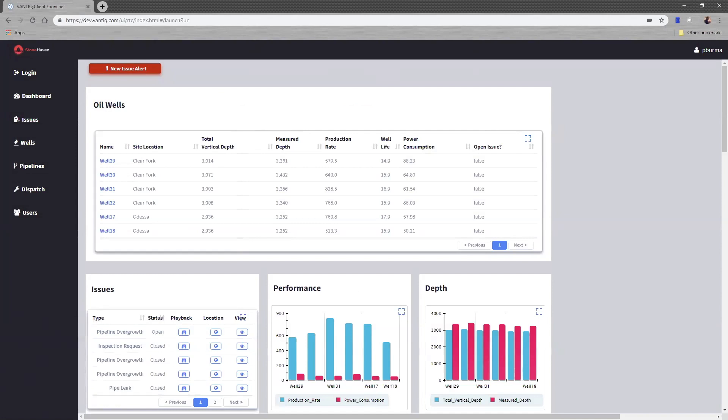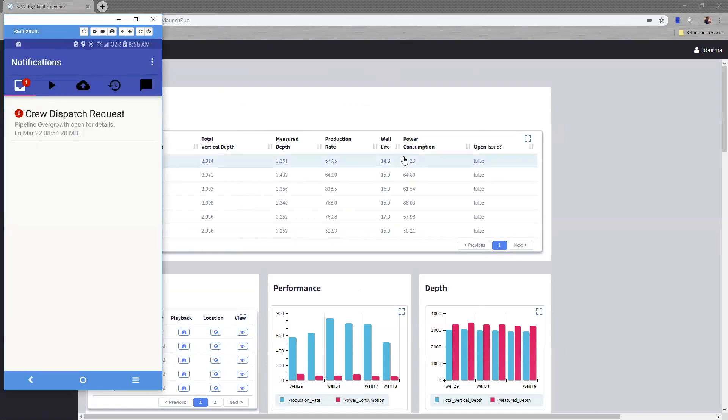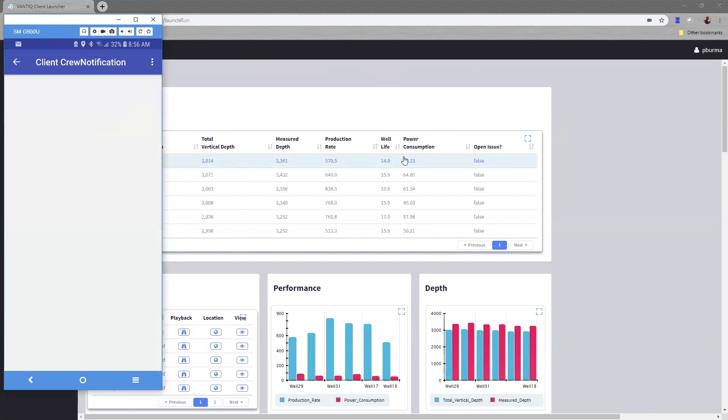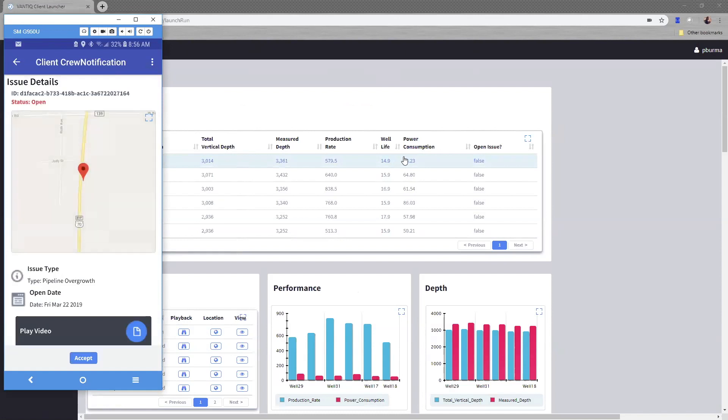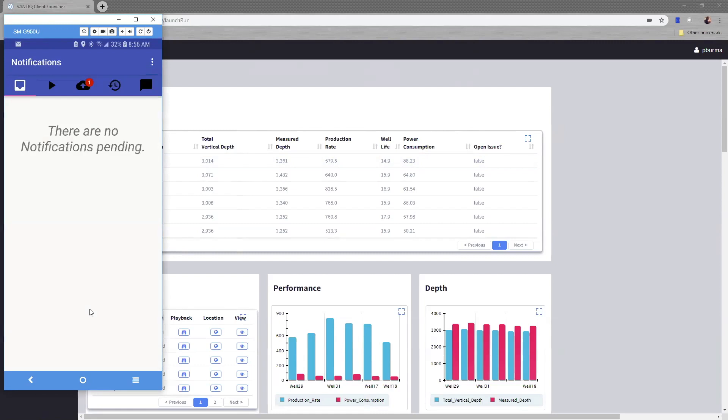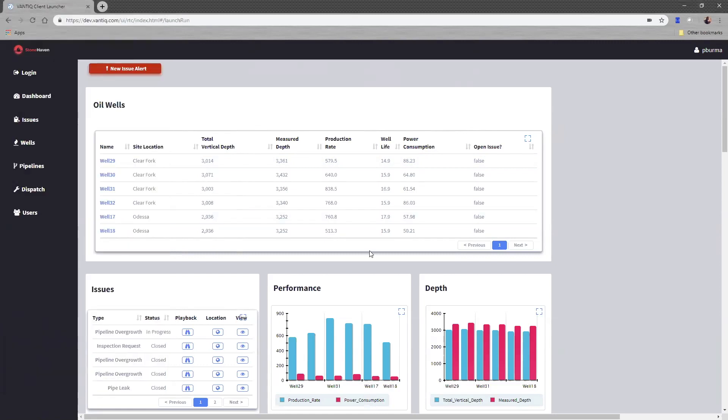Finally, we can automatically assign and dispatch a crew to take care of the overgrowth. And this is all automated based on the overgrowth recognition coming into the system. So we'll identify an appropriate crew, send them a text message, give them all the details about where the problem is and what the problem is, even have the ability to play back the same video so they can see that, and then accept the crew request.